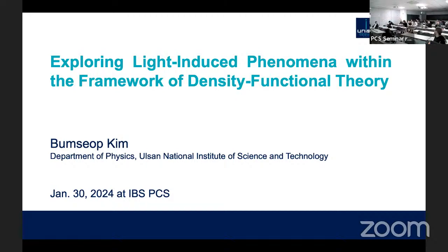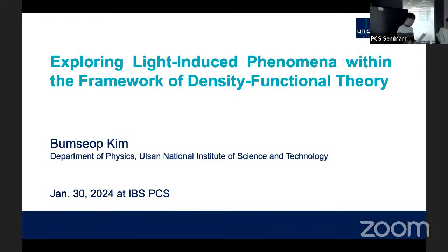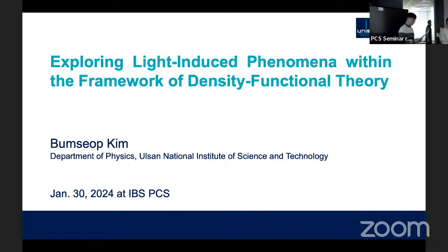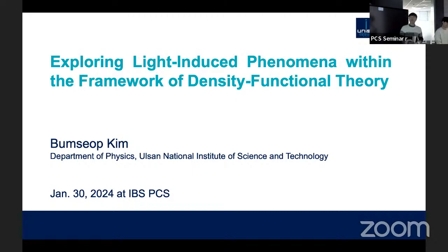Thank you for joining. Today's speaker is Dr. Bumsab Kim from UNIST. He got a PhD degree in 2023, and today's topic is exploring light-induced phenomena within the framework of density functional theory. Welcome to the speaker.